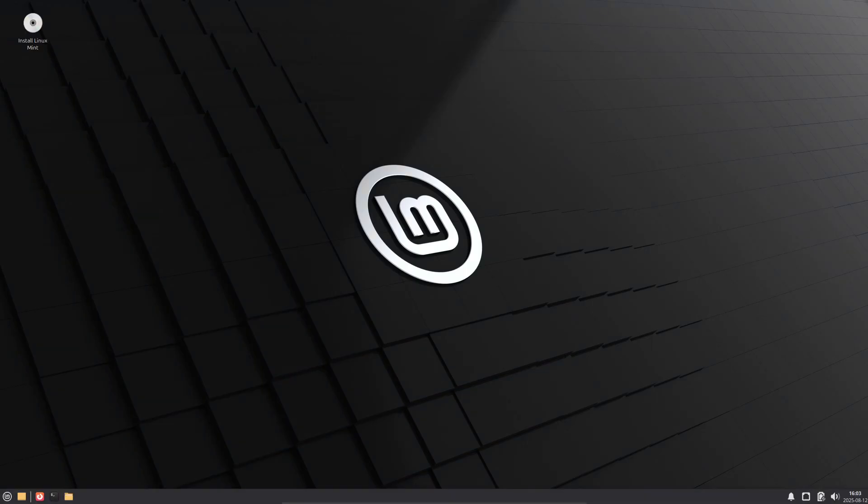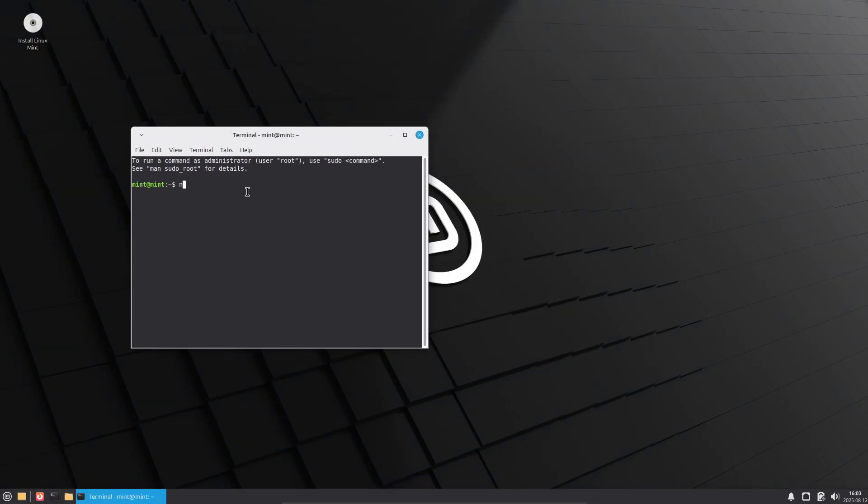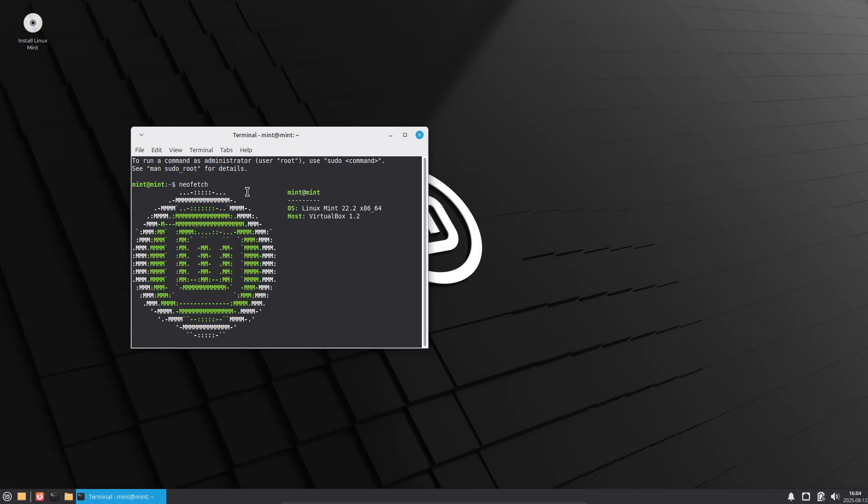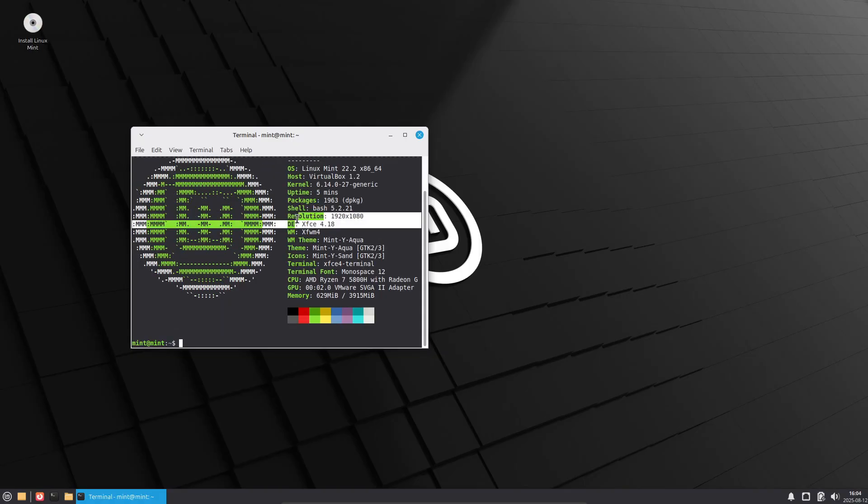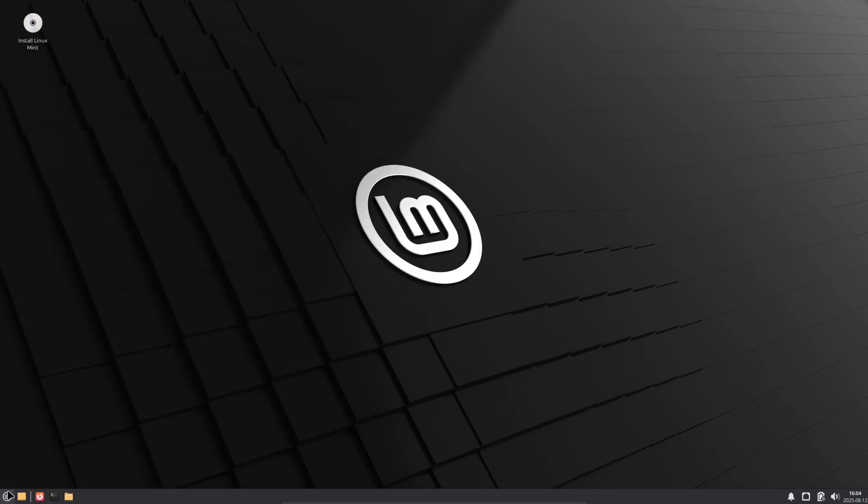The Linux Mint team plans to make the official release announcement early next week, now that the beta ISO images have been approved for public testing.